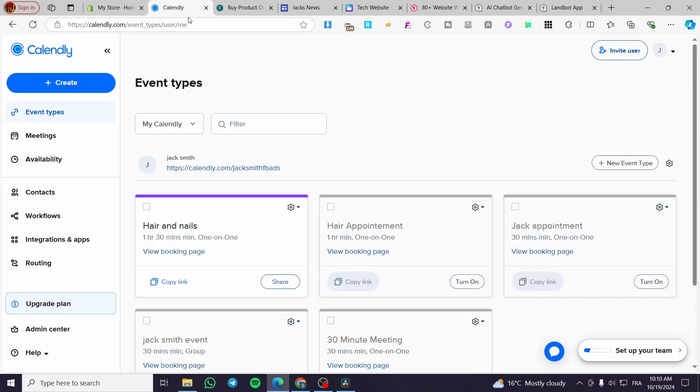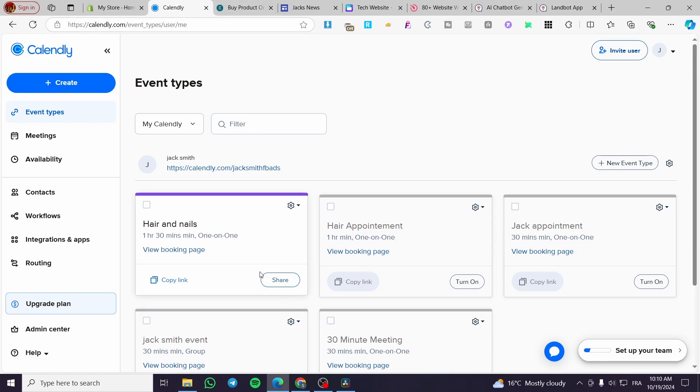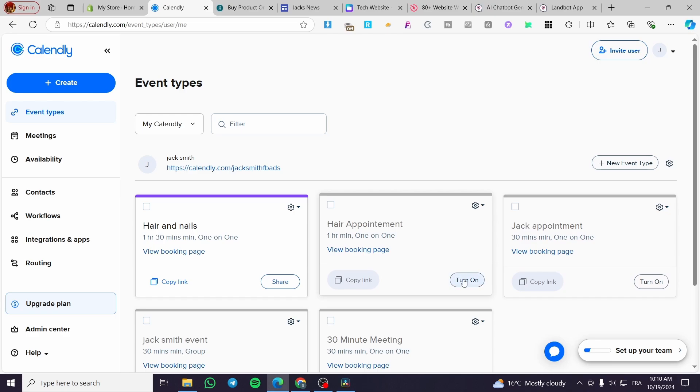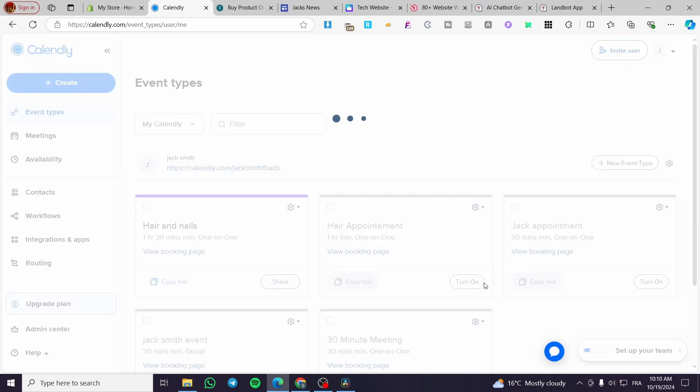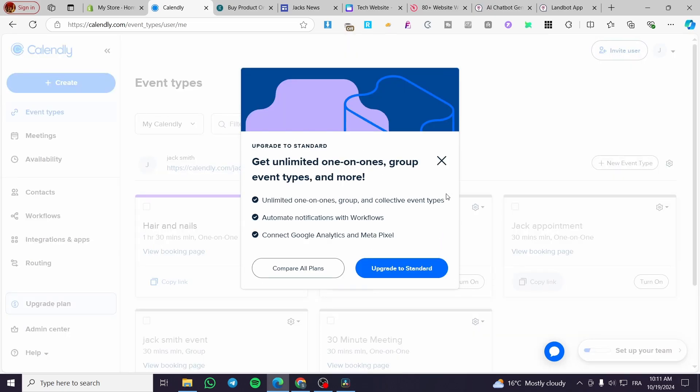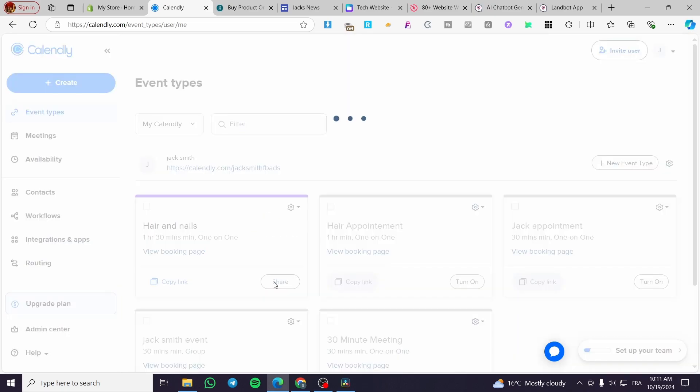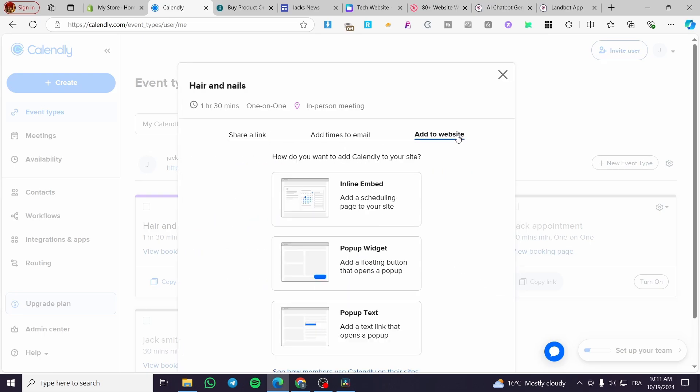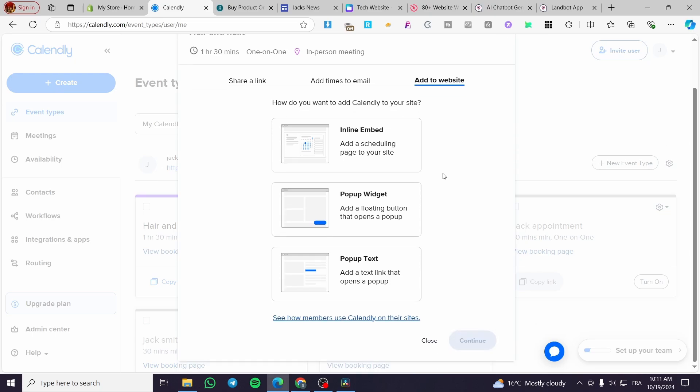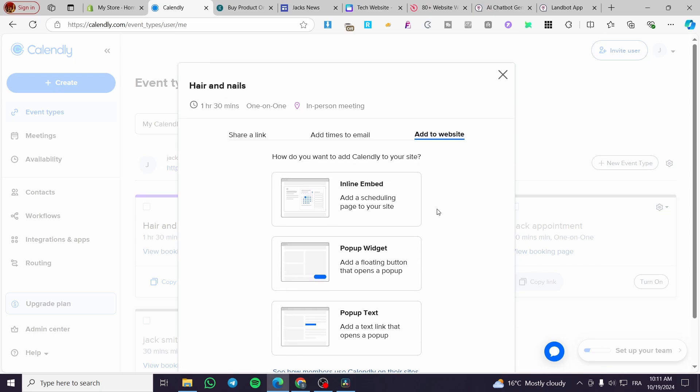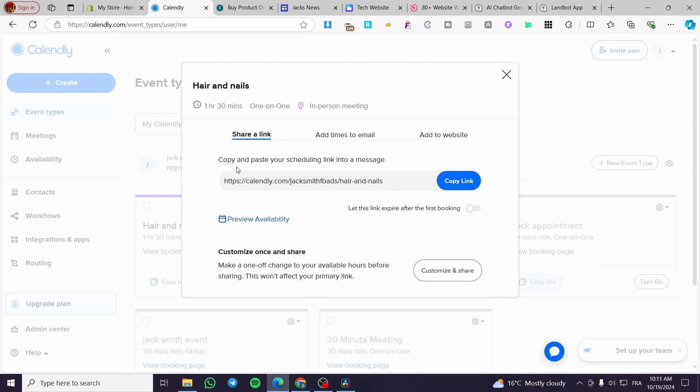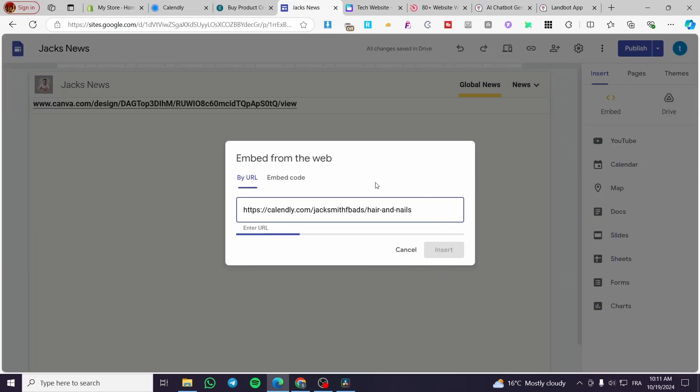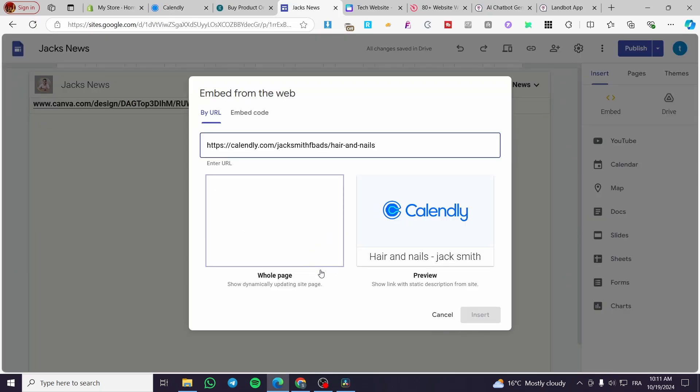I'm going to try it from Calendly. Let's go here to Calendly. Then we're going to choose, for example, an appointment. I'm going to share this. We have the share link as you can see, or we can add it to our website. We have the share link, we have the URL. Click on copy, go ahead here, and boom.